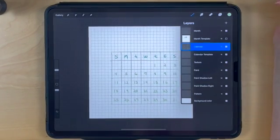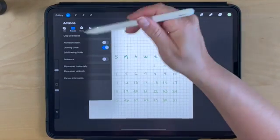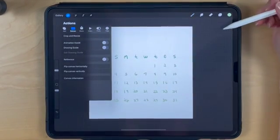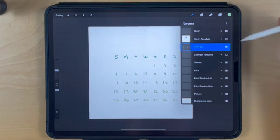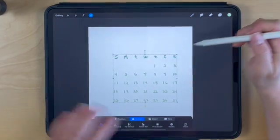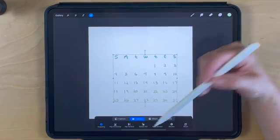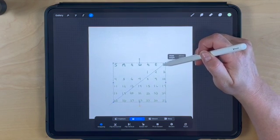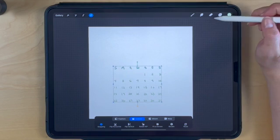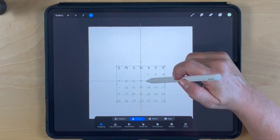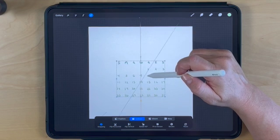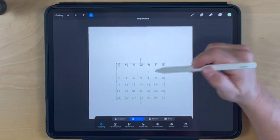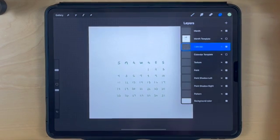Go to the layers panel and turn off the calendar template now that we've filled in everything we need. Also turn off the drawing guide to remove the grid. Select the calendar and make it smaller. Make sure uniform is on to keep it even, then slide your pencil or finger down to decrease the size. Center it horizontally and leave it just a little below center vertically.